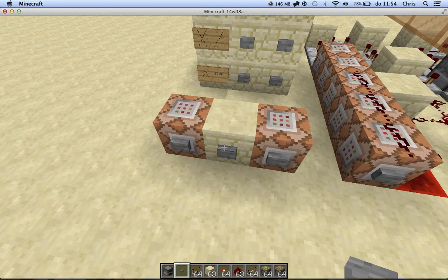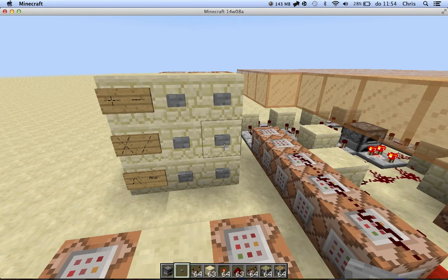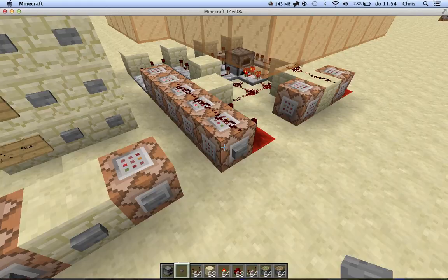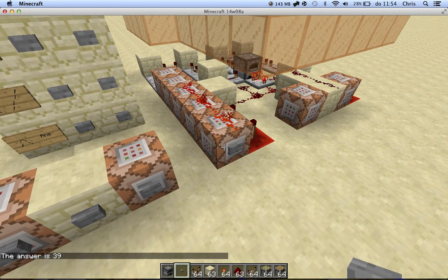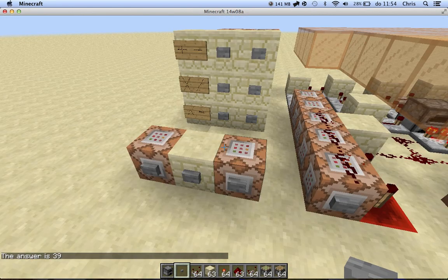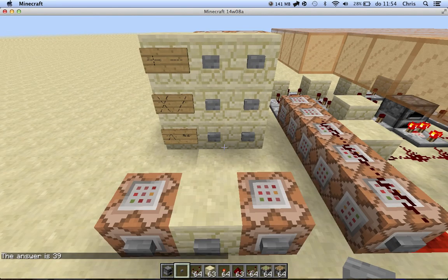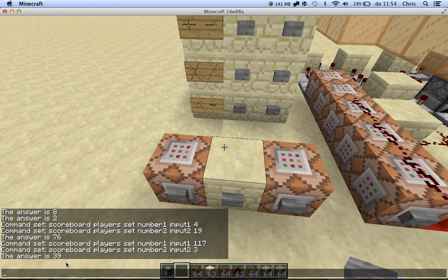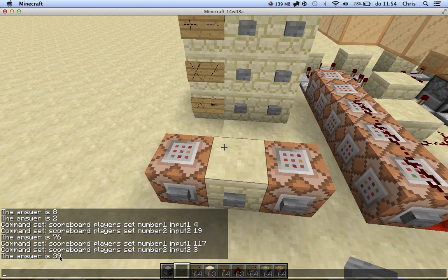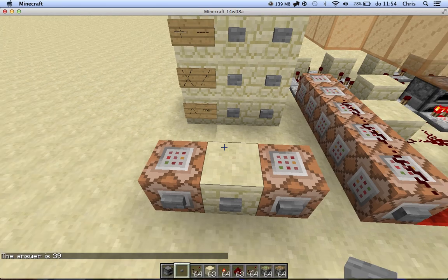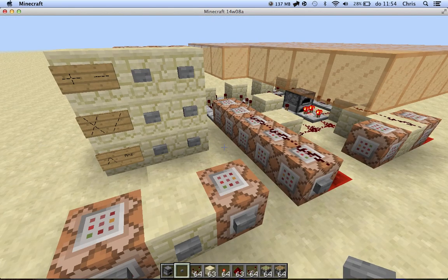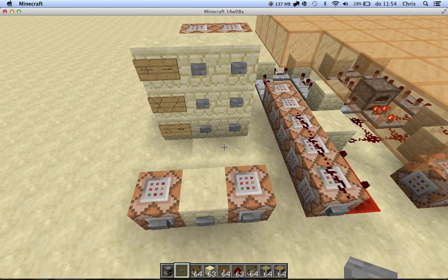117 divided by 3 is 39. Now if the answer wouldn't be a whole number, then it would just round it. And that's just the way command blocks work.